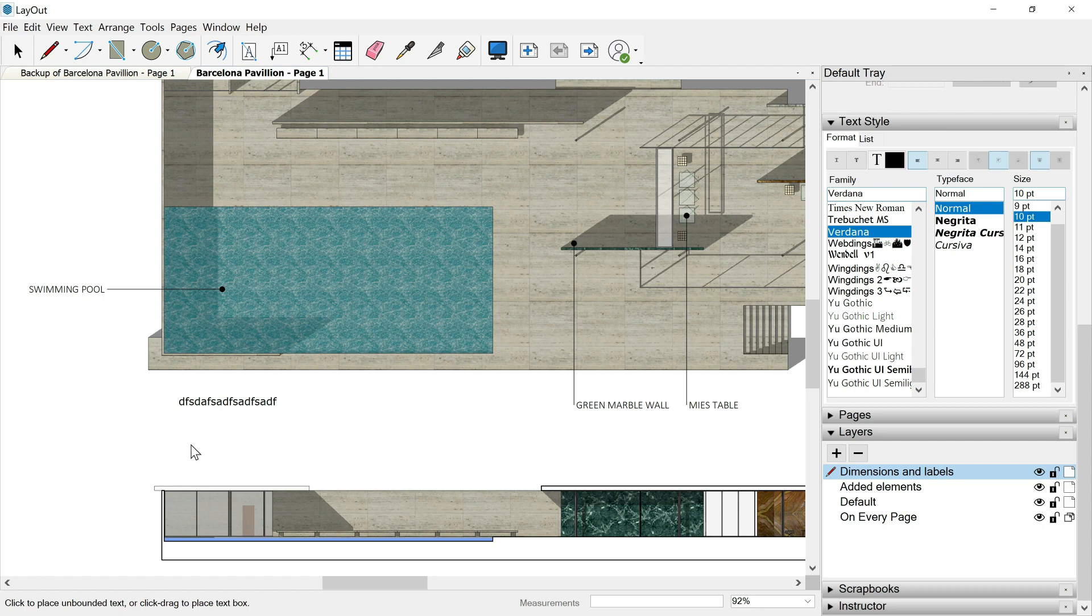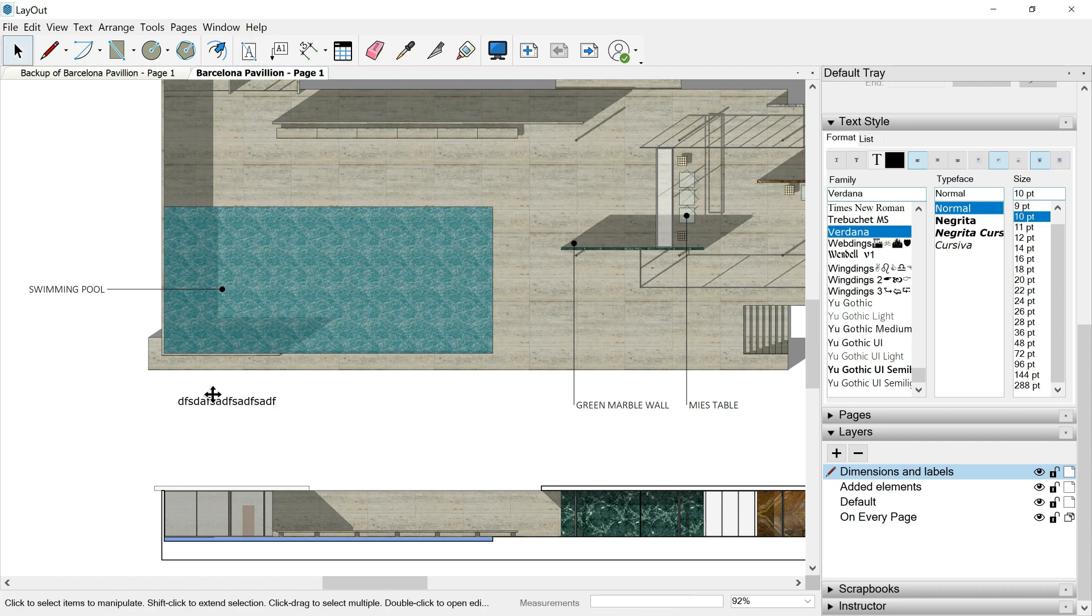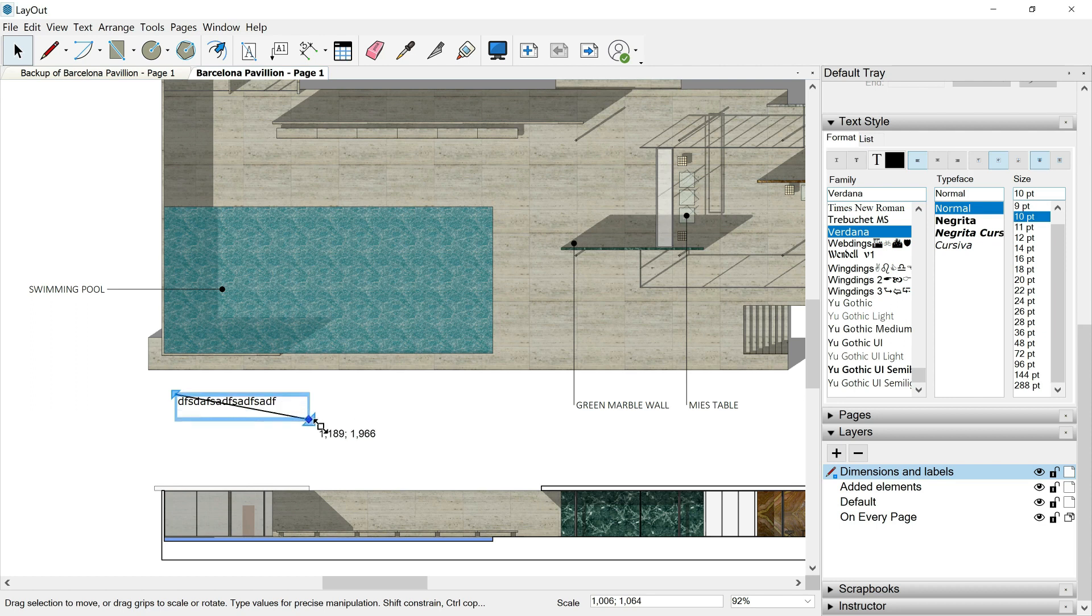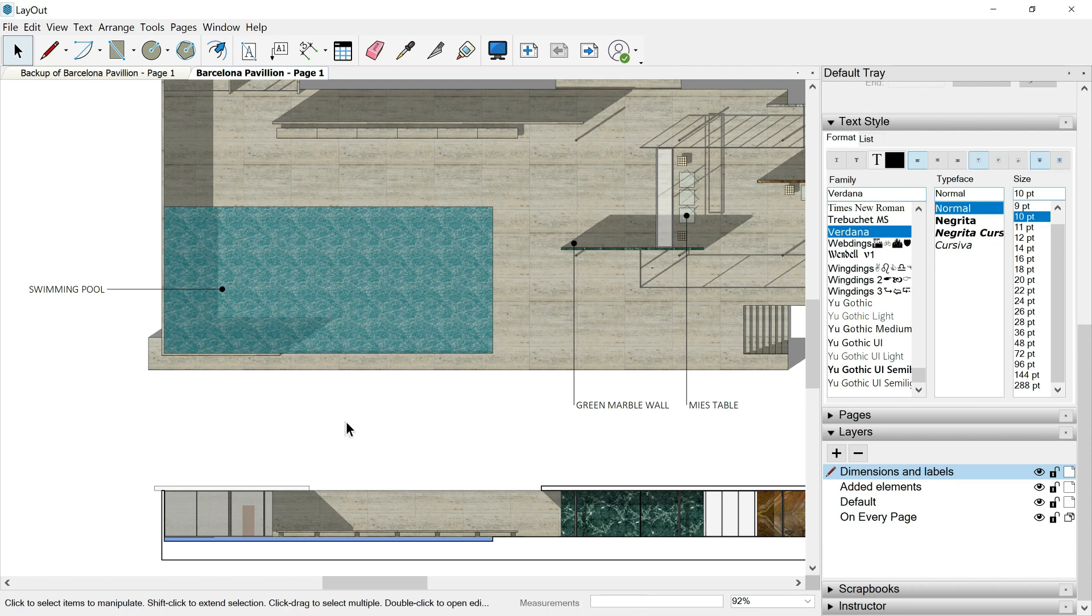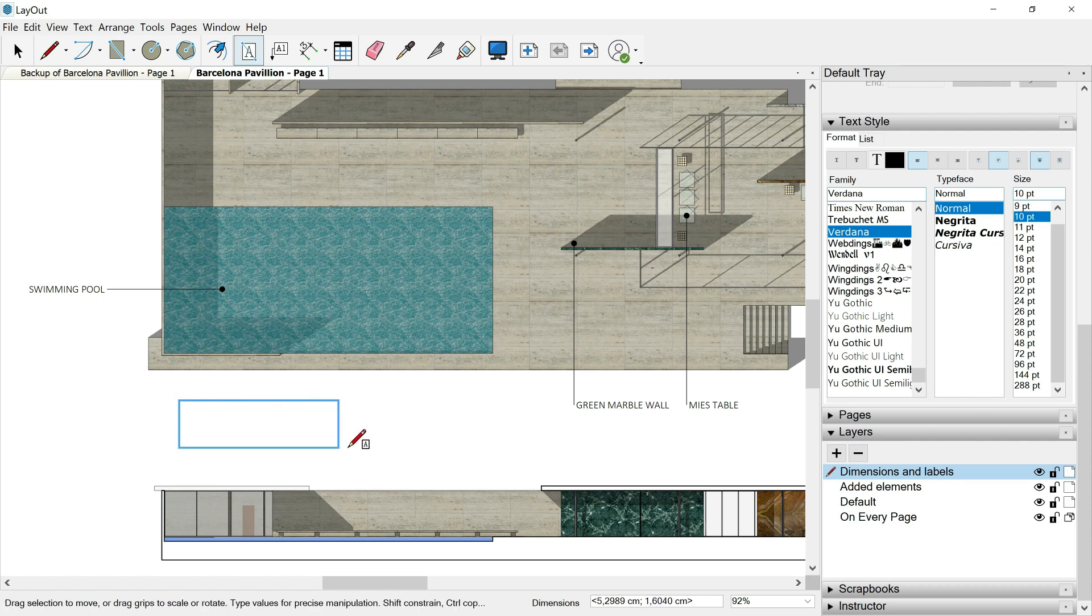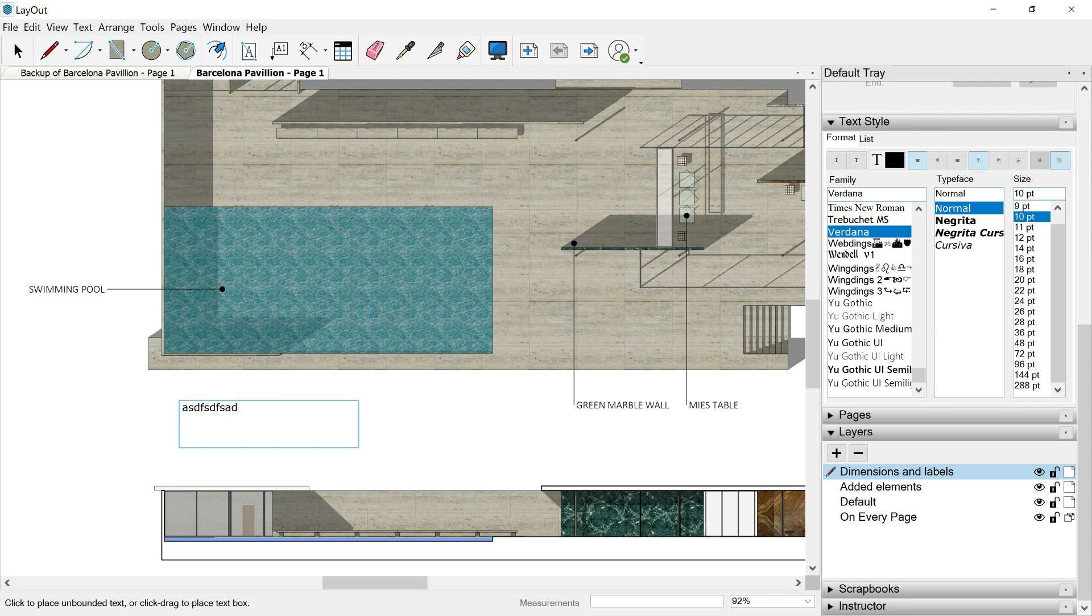When I finish, one click outside and I can select it and transform the text box. Or I can hit the tool, click and drag, and create the text box first. Adjust its size and then write the text.